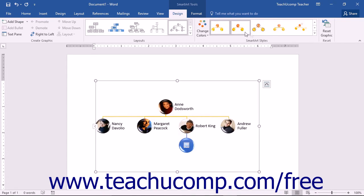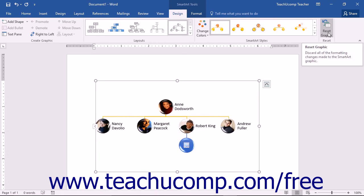At the far right end of the Design tab, you can click the Reset Graphic button in the Reset button group to reset any color or style changes you made to your SmartArt. Note that the Reset Graphic button will not reset any layout changes you've made since inserting your SmartArt.